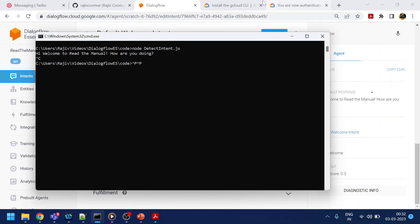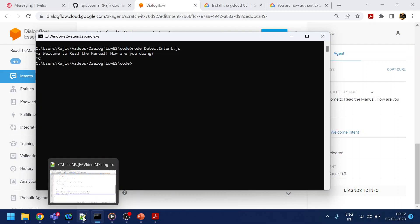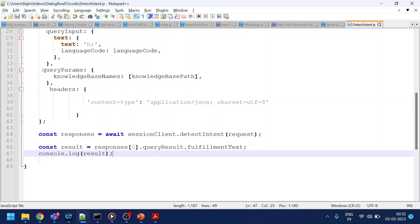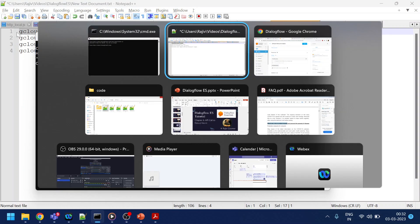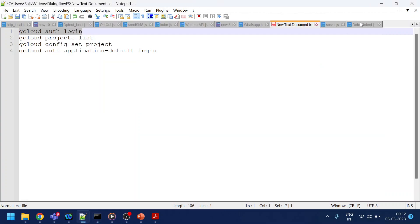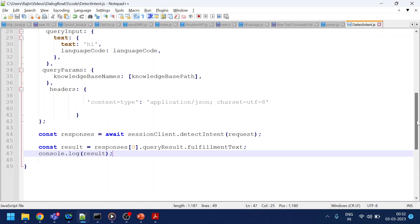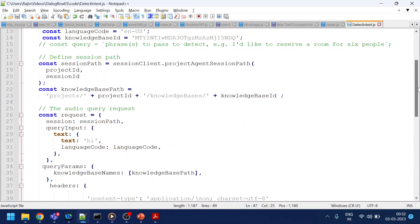Now let me explain how to set up this. There are a few things you have to do to make the code work. The code is already available on GitHub. You have to perform some authentication — basically what's required is a service account JSON file, which is needed to give this code the necessary authorization to execute and connect to Dialogflow.